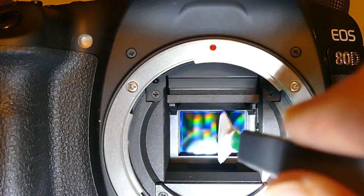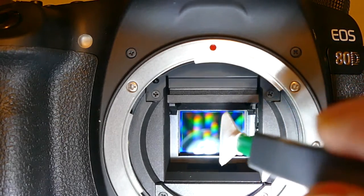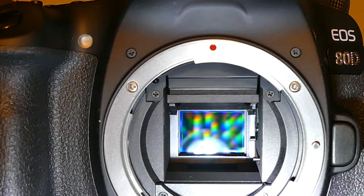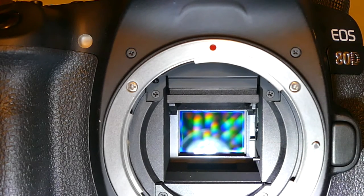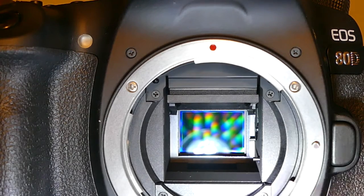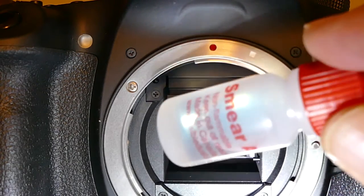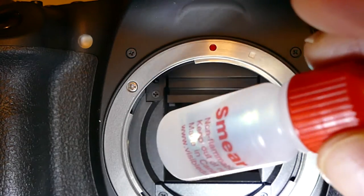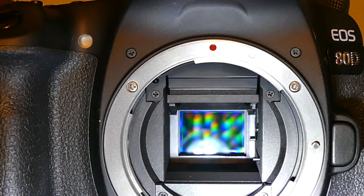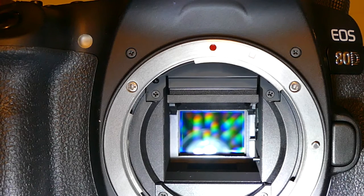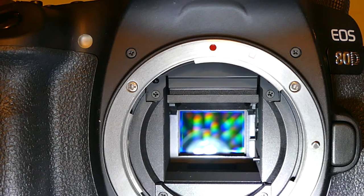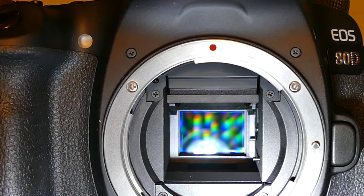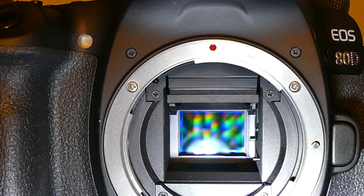Smear Away is a water-based cleaning solution that's excellent. This is one of my favorite cleaning liquids when something on the sensor doesn't go away. The advantage of this liquid is it removes static charge buildup completely.